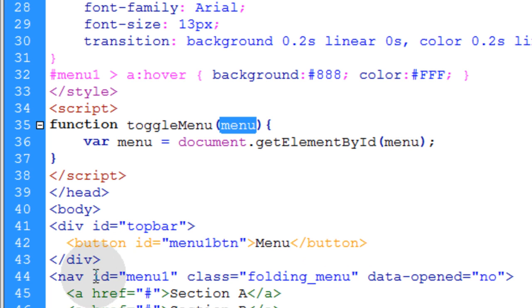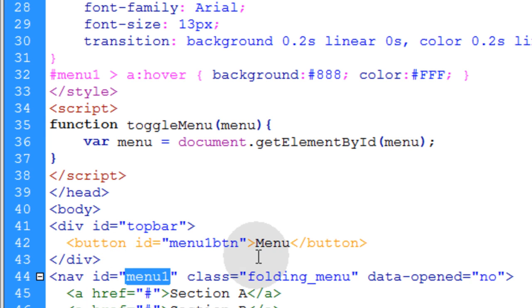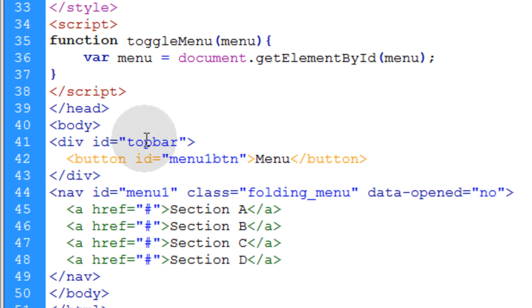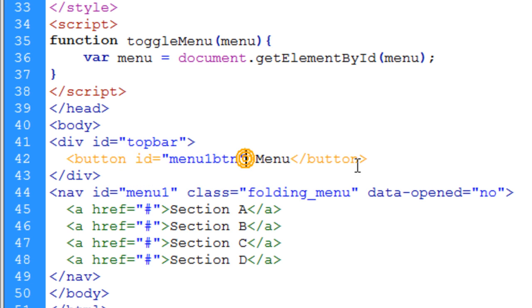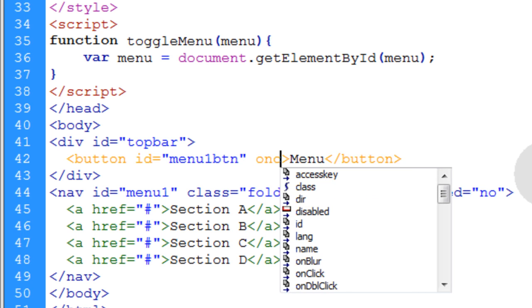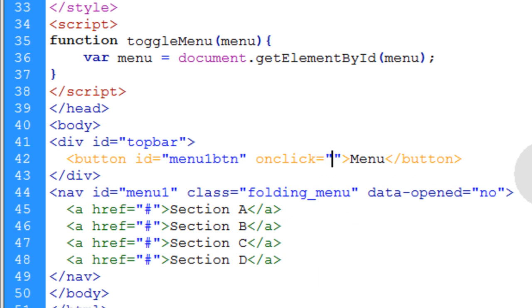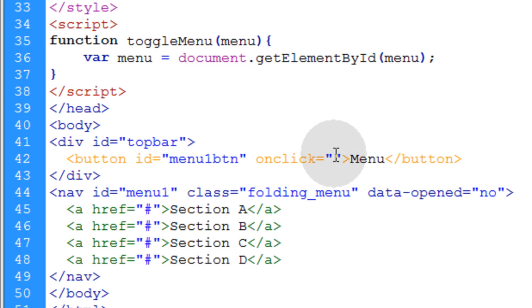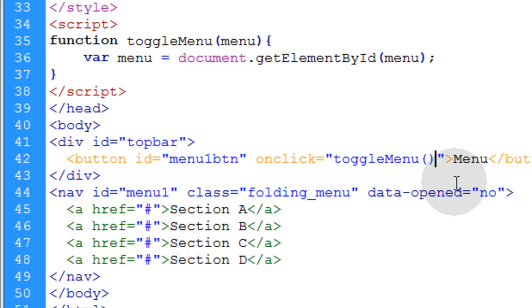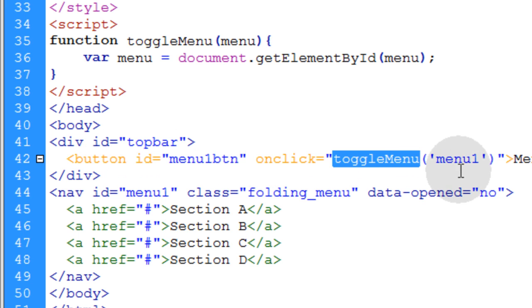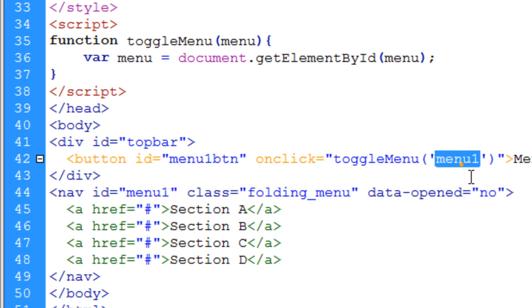In this case, we have nav ID menu one. So what we can do is go into our button that controls the menu folding up and down. And right after our ID, we can just type in onclick is equal to and in between quotes, we copy our function name here and we put it down here and we open close parentheses. And in there, we're going to put a string in between single quotes of menu one. That way our JavaScript knows that this button is toggling menu one.